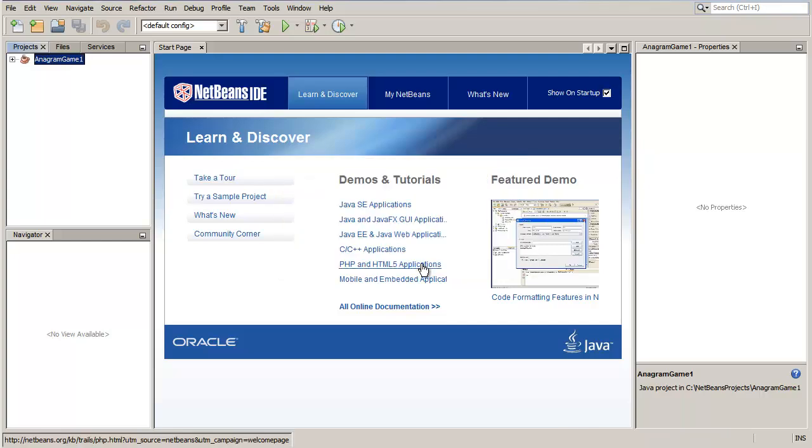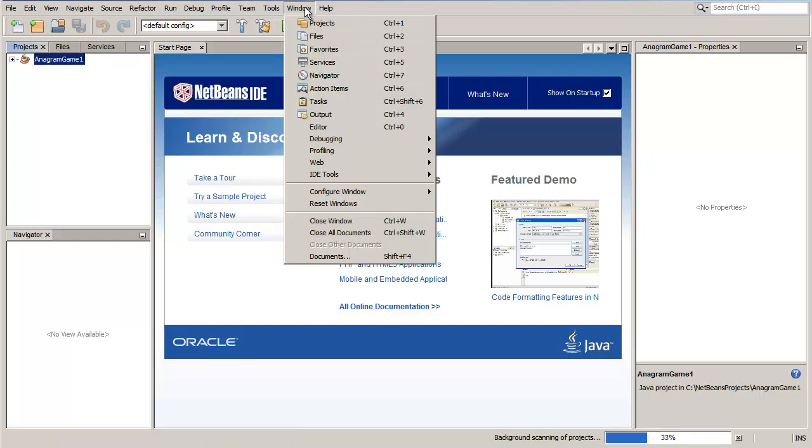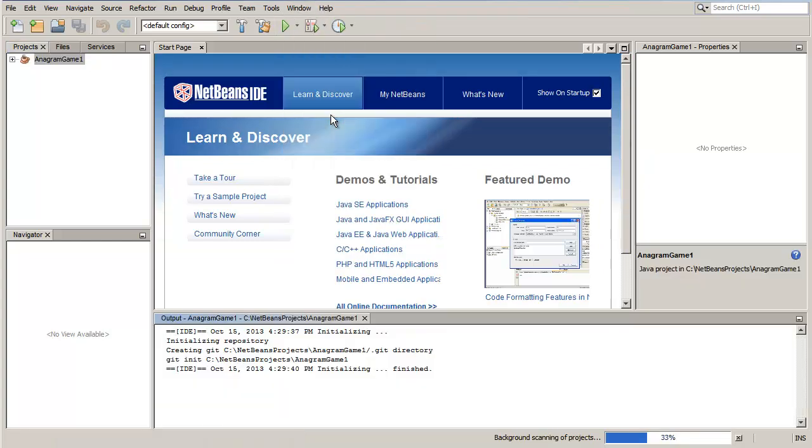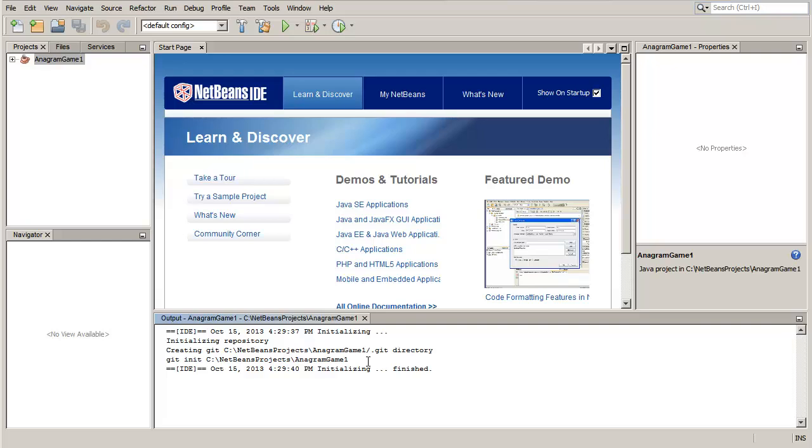Choose Window Output to view the report about the progress of the repository creation in the output window. If you did not change the path in the previous step, a Git subfolder is created in your NetBeans project folder by default.